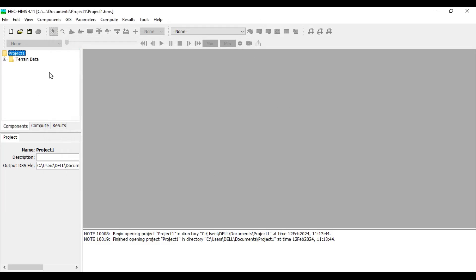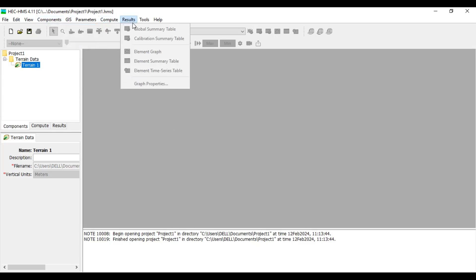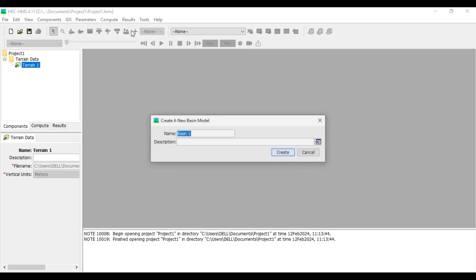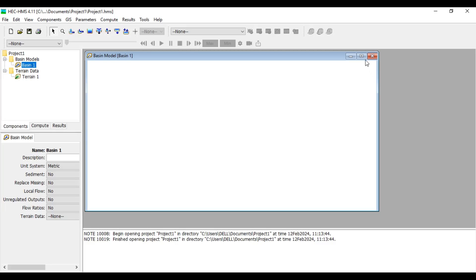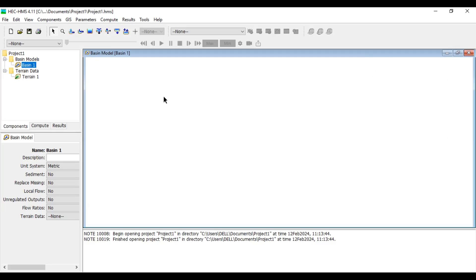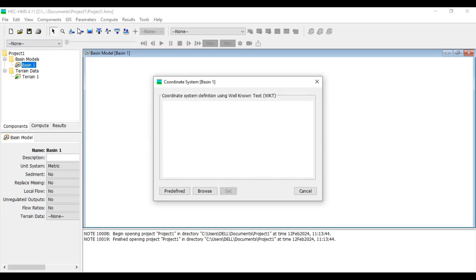After selecting the terrain file, click Finish. You can see the Terrain Data folder has been created in the Watershed Explorer. If you expand it, you can see Terrain One, but nothing is visible on screen yet. The next thing to do is create a basin. Go to Components > Create Component and create a Basin Model — Basin One. The basin interface is currently empty.